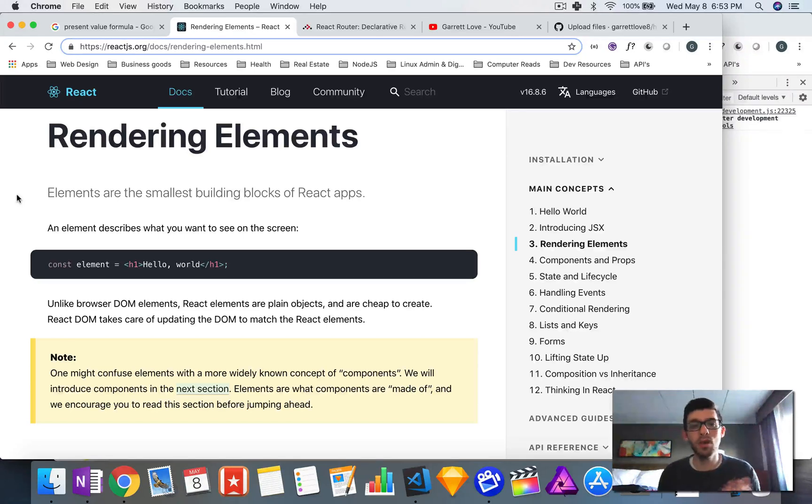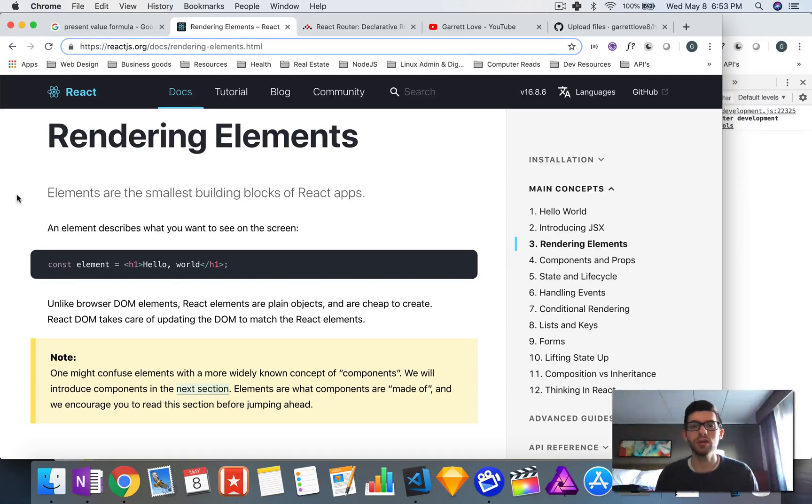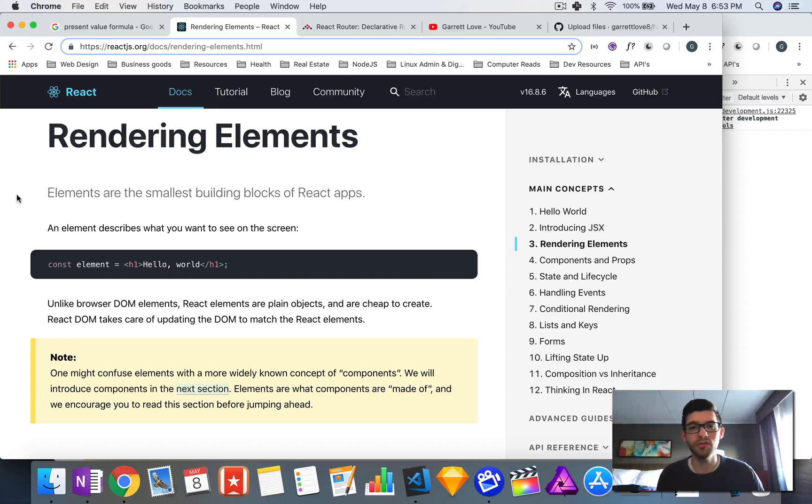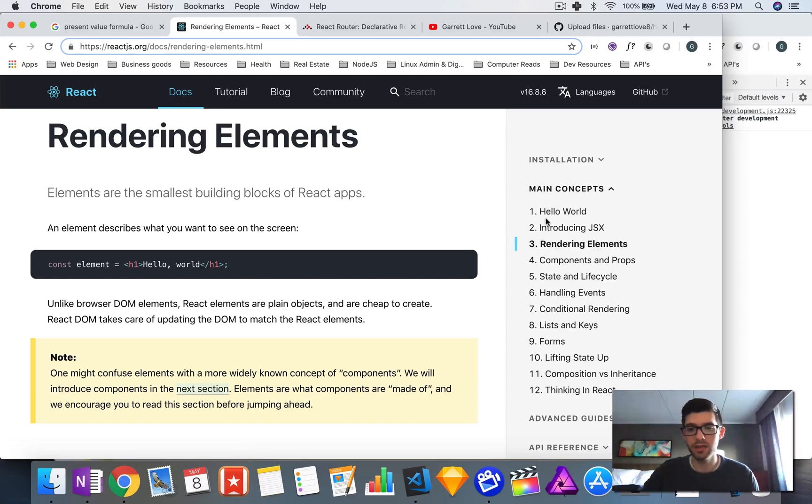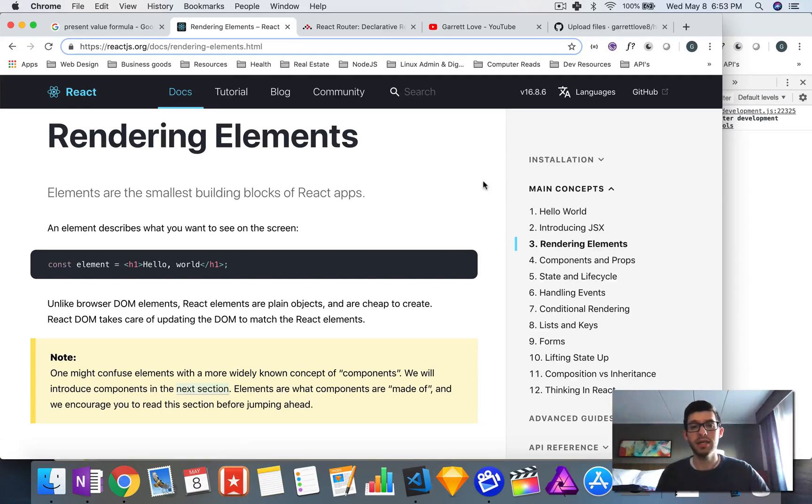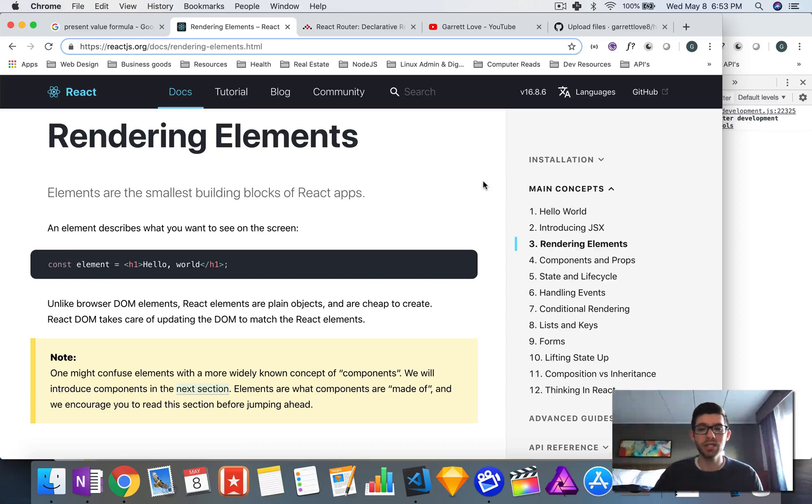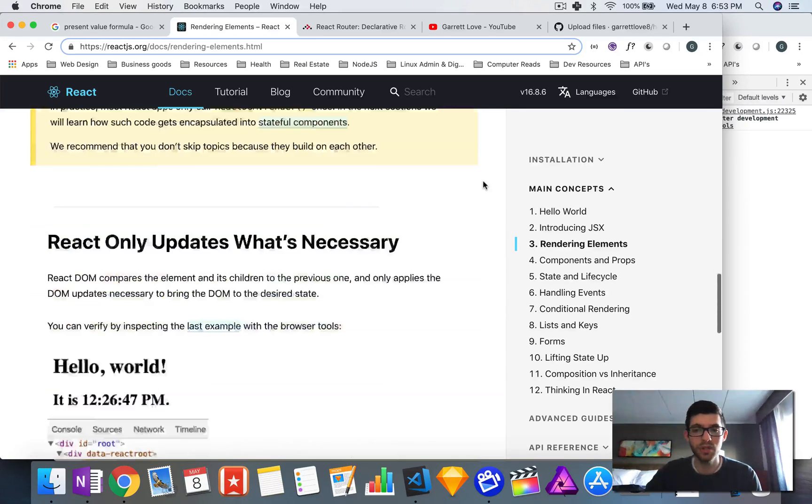What's up guys, Garrett here, welcome back to another video. Hope you're all having a great day. In the last video we did the first two sections inside of main concepts: hello world and introducing JSX. In this video we're going to be doing section number three, which is rendering elements, which is a pretty short section so it shouldn't be too long of a video.